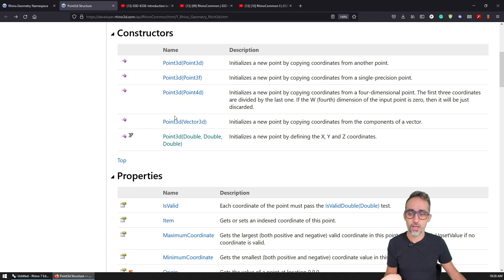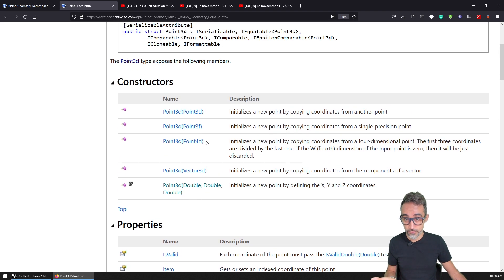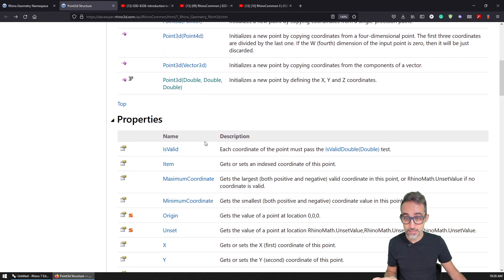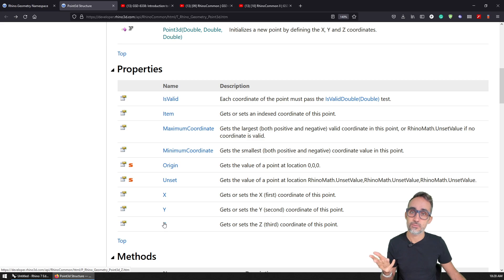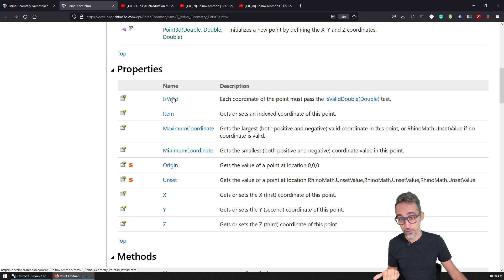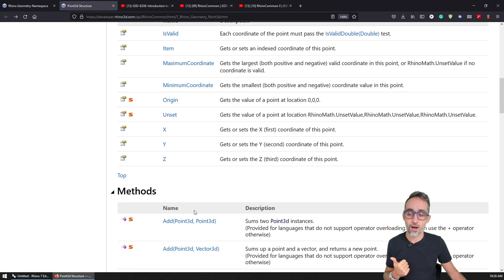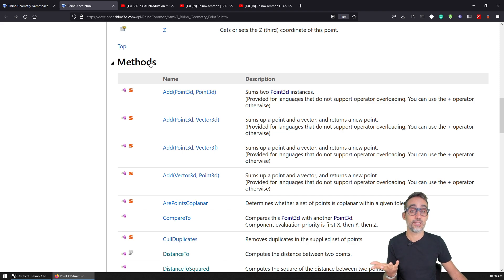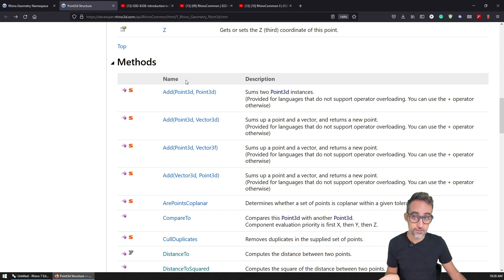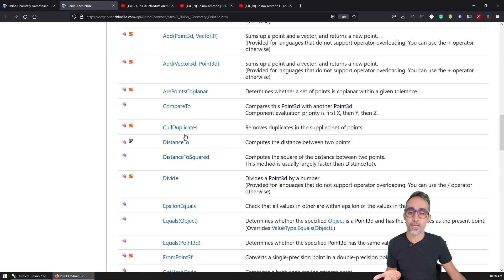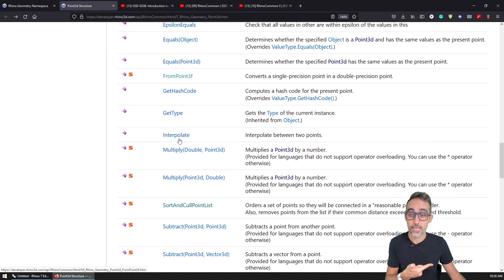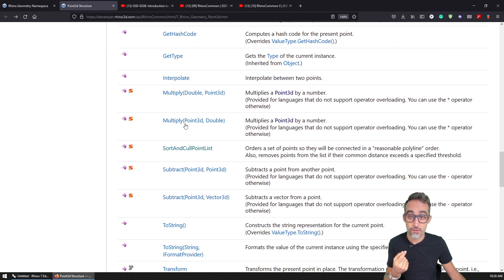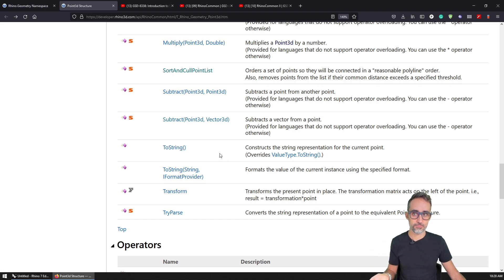Now, for example, also inside of Point3D, I can see that Point3D has a set of properties. So for example, we can get the XYZ values of a point, we can say whether it is valid or not. Or for example, we can do operations. So points, the Point3D struct has methods, like for example, I can add two points together, I can compare points, I can calculate the distance of one point to another, I can multiply two points together, I can multiply a point by a scalar, etc.